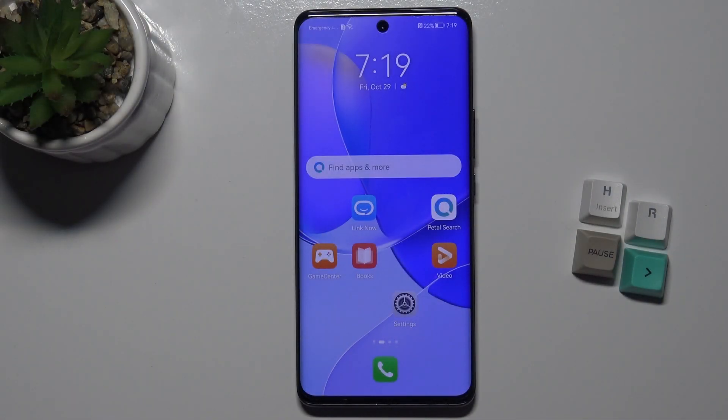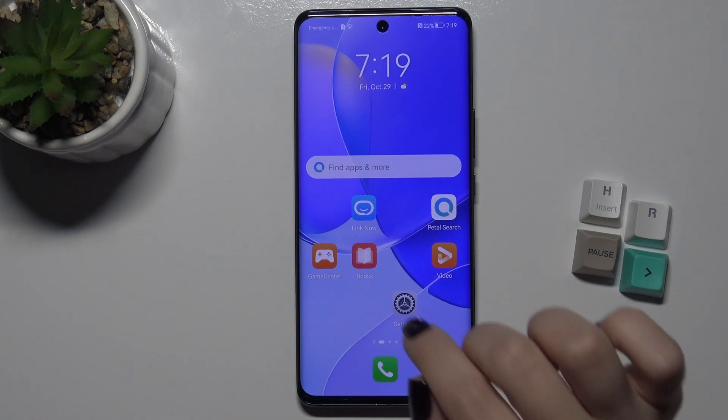Welcome! Today I'm with Huawei Nova 9 and I'll show you how to create home screen folders on this device.